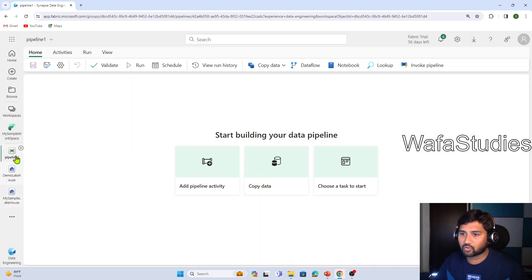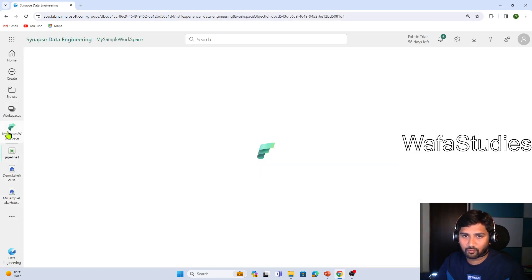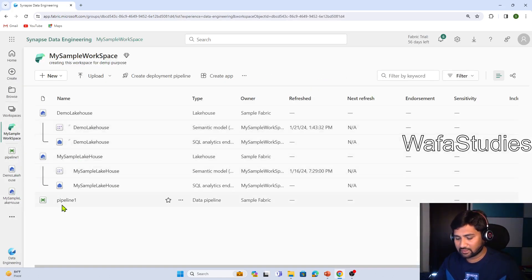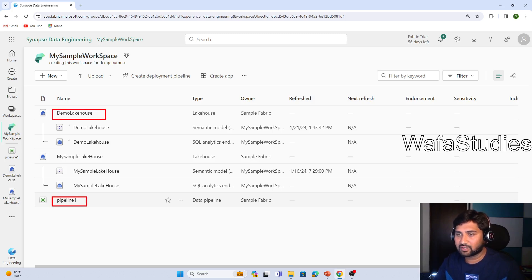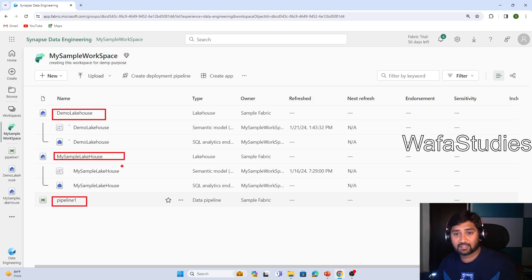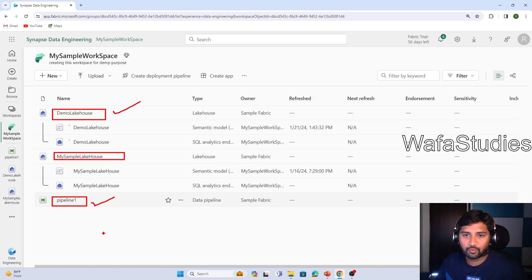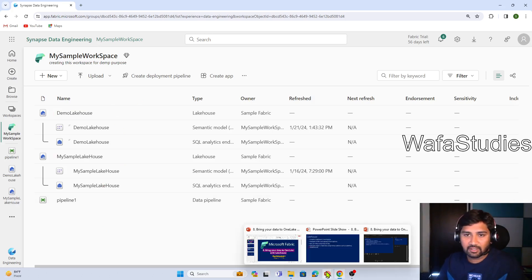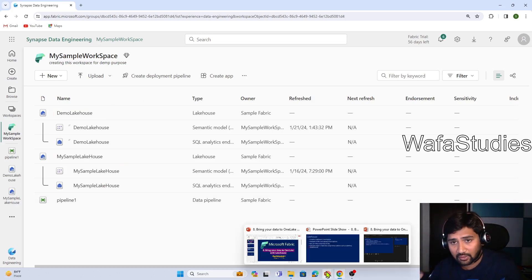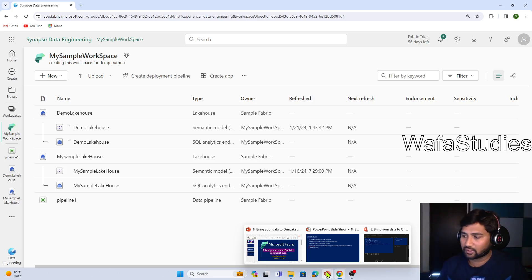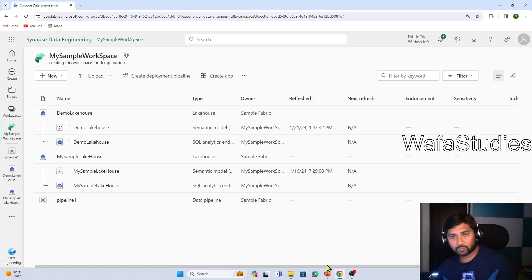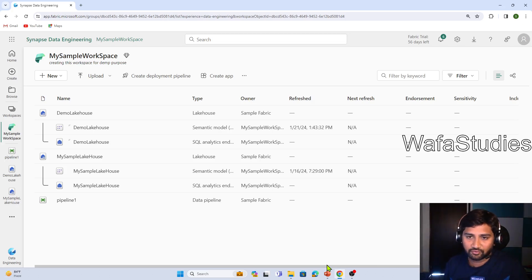If I go back to my workspace, you should see that even the pipeline item I added came here, and the lakehouse we added is also there. This lakehouse was already there from our previous videos, but these two — the new lakehouse and the pipeline — we just created. In short, you can bring data onto Fabric or onto OneLake using the lakehouse item, and we can discuss how to bring data using different Fabric items in our future videos.